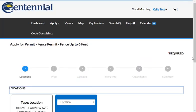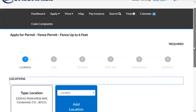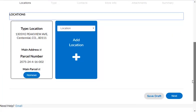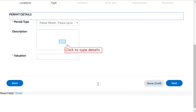Scroll down and click the Next button at the bottom of the screen. Enter the Permit Details.